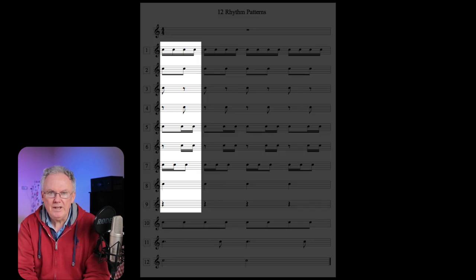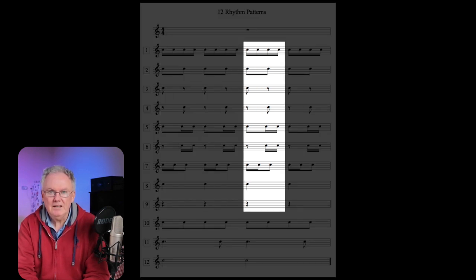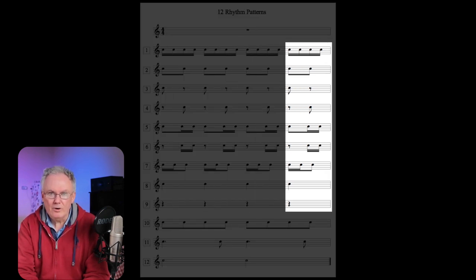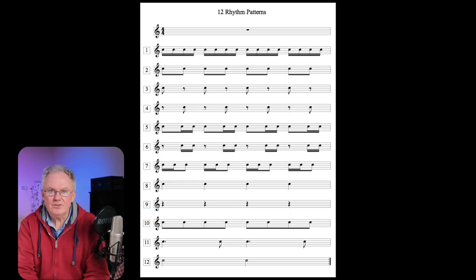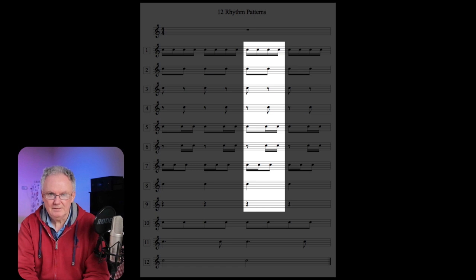Nine of the patterns — numbers one to nine — occupy one beat. That means they can occur on beats one, two, three, or four in four-four time, or in three-four time on beats one, two, and three.